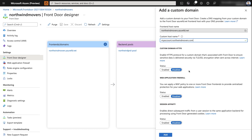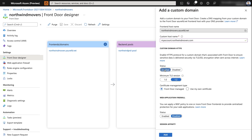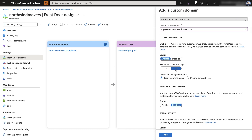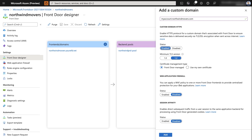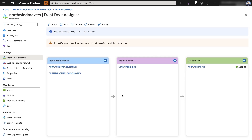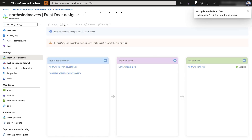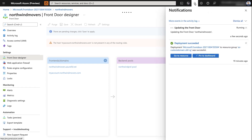With the CNAME entry completed, we'll now turn on custom domain HTTPS. This is a mandatory step required for Azure AD B2C to work with Azure Front Door. I'll select enabled and set TLS version to 1.2. We'll keep Front Door managed certificate. If you want to bring your own certificate, you can do that using Key Vault with the 'Use my own certificate' option. I'll retain all defaults, select add, and then save to persist the configuration and provision the certificate for this custom domain. This will take a few minutes.